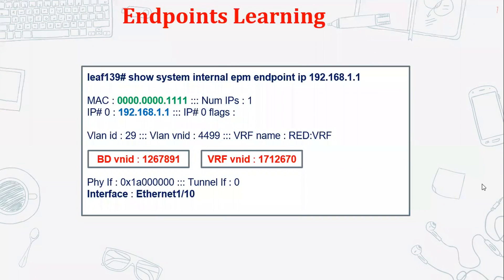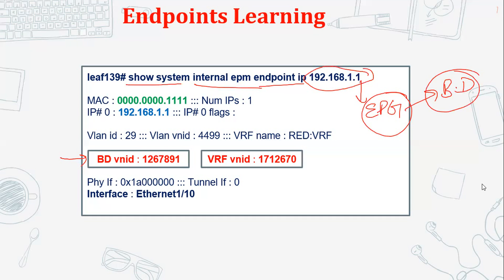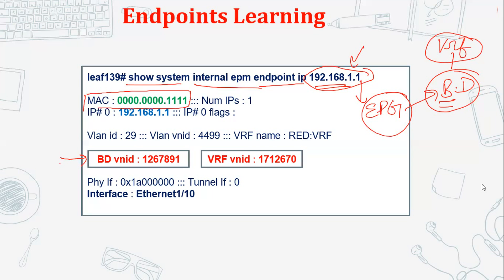Another useful command is 'show system internal epm endpoint ip [IP address]'. This provides information like the BD VNI — since the endpoint's subnet belongs to some EPG, which belongs to a bridge domain. Using this endpoint's IP, we can find the VxLAN ID of that BD, and since the BD is part of a VRF, we can also find the VRF VxLAN ID. The command also shows the MAC address associated with the IP address.